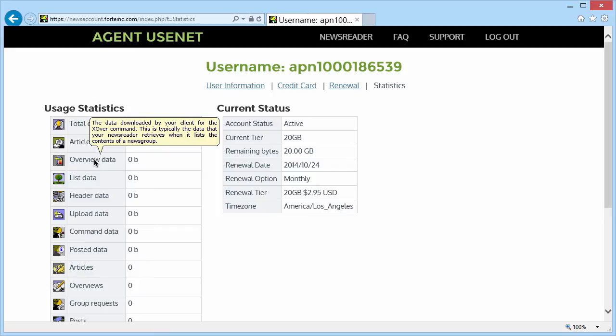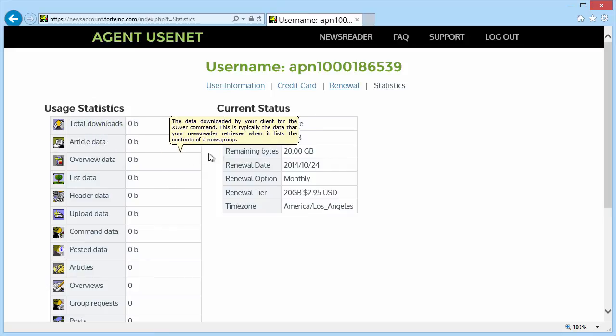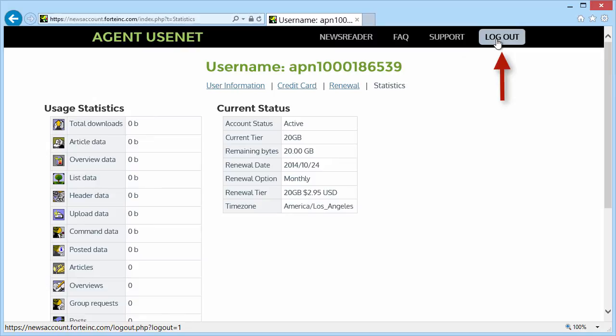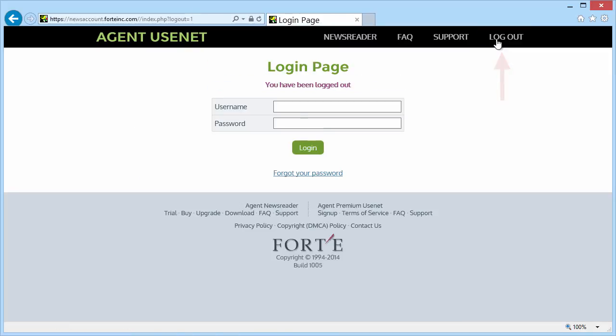Last of all, remember to click the Logout link when you're done using the Agent Usenet Account Manager. Thank you and enjoy.